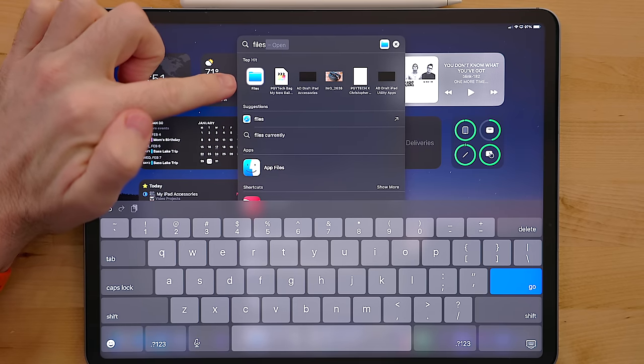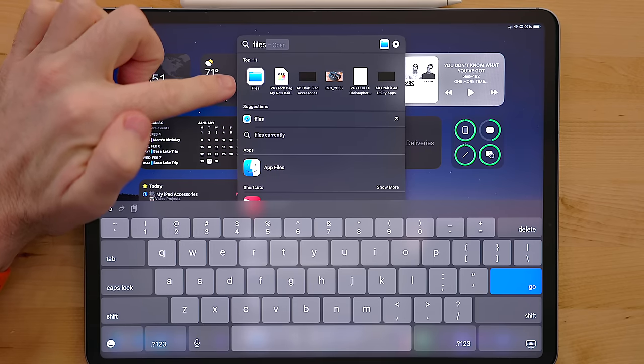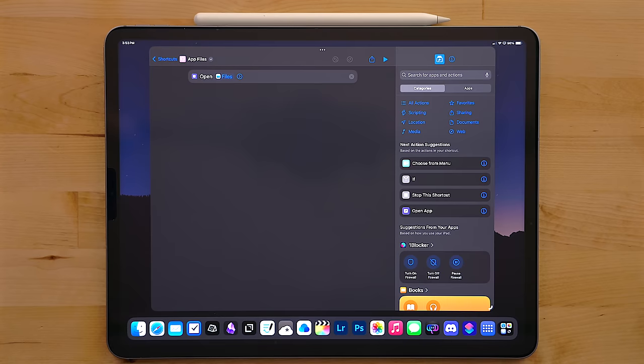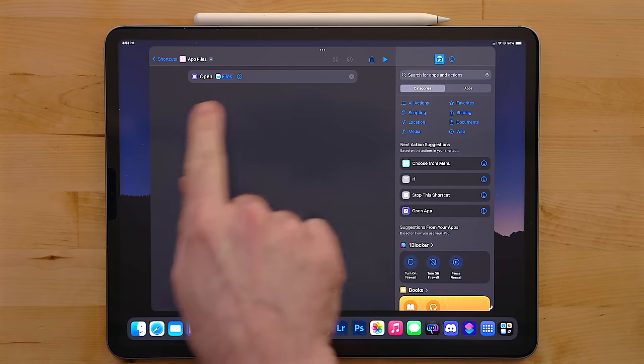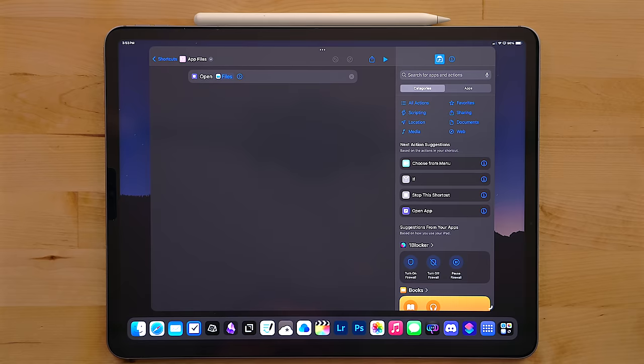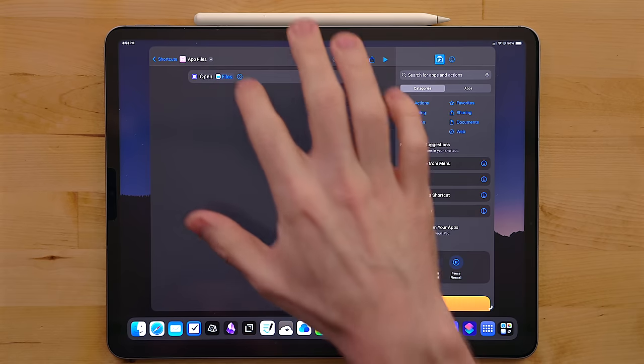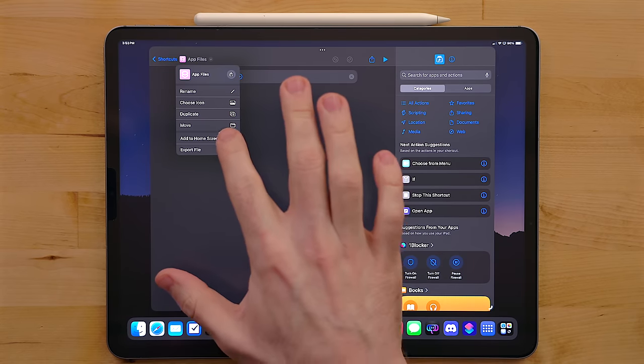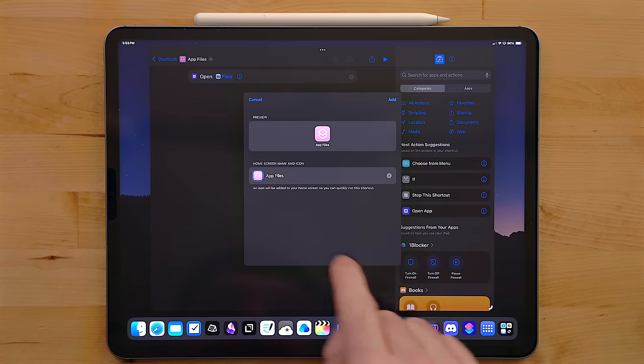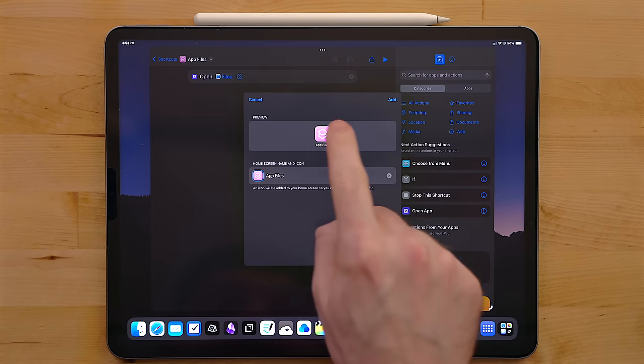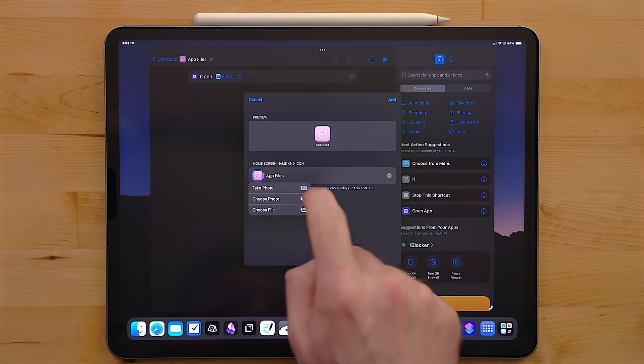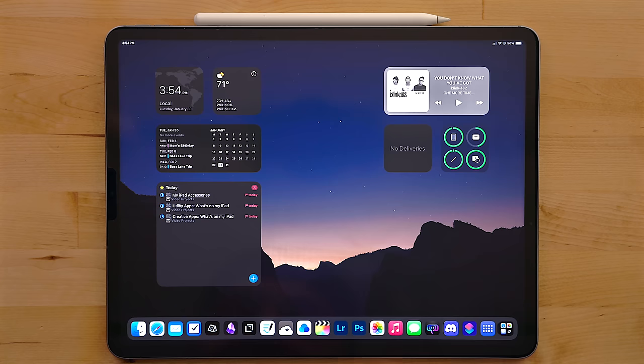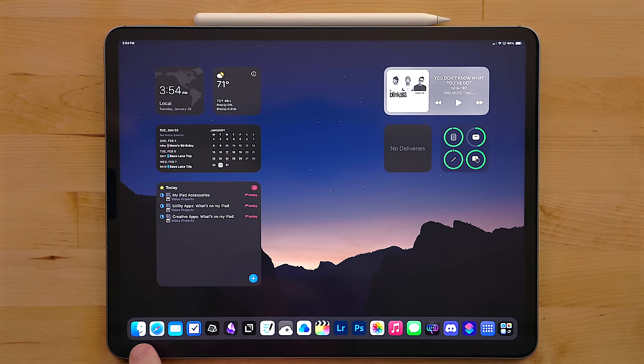My biggest issue with files is actually the app icon. I hate it. So what I did is I actually went in and replaced it with the finder icon. I made a shortcut that just opens the files app, then I use the add to home screen option and use the finder icon for the icon of the shortcut. And then I just dragged it into the dock.